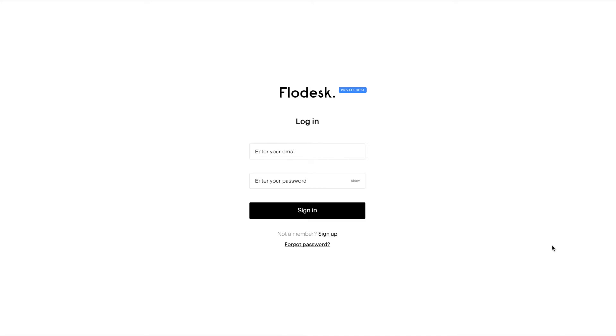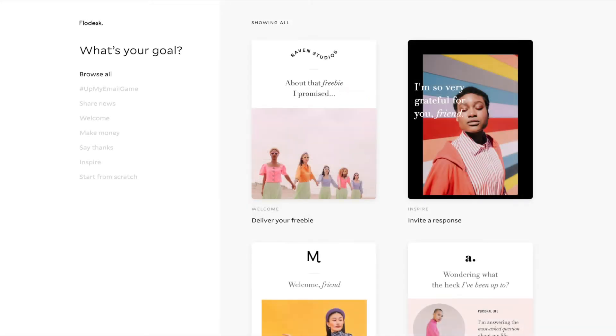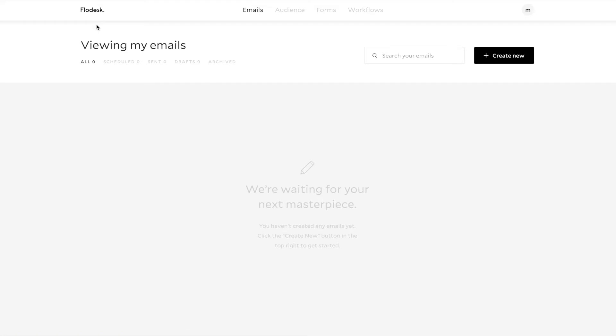So I'm going to sign into Flowdesk, and then I'll show you how to do it. When you first sign into Flowdesk, you'll probably be taken to a page that looks like this, where they're showing you templates to create a new email, but we're not creating an email right now. So what I'm going to do is click this Flowdesk logo in the top left, and then it'll take me to my emails page, and from there, I can select Forms.